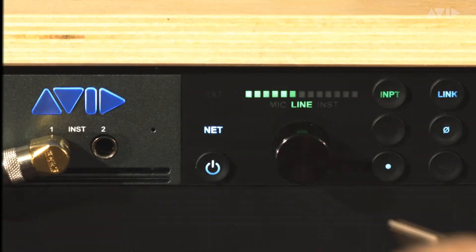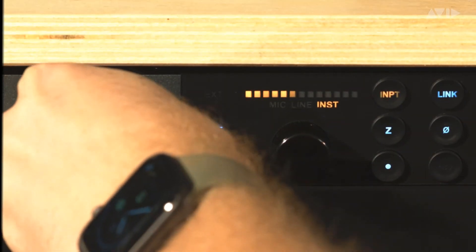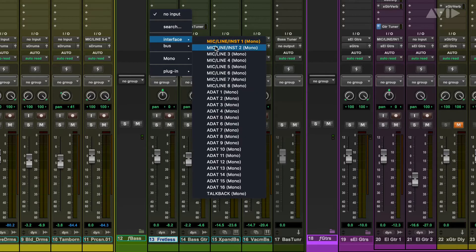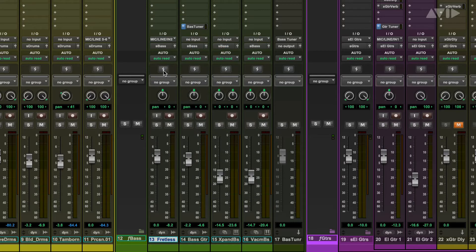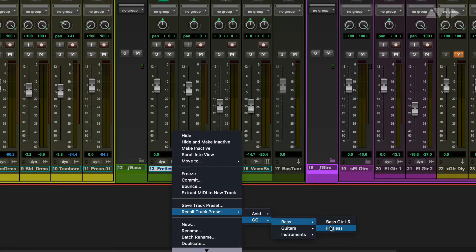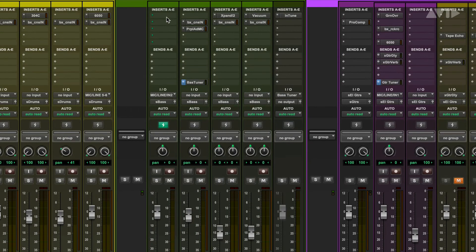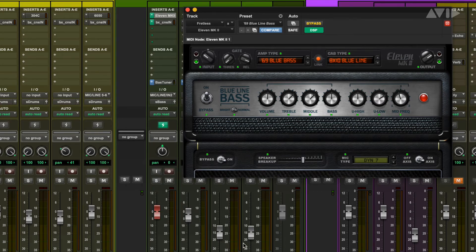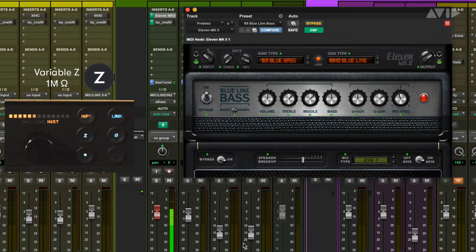Our second example is with a bass guitar plugged into instrument input 2. In Pro Tools, we set this record track to mic instrument 2 and enable DSP mode. Our track preset has the bass going into the 11.2 amp plugin simulating an Ampeg SVT bass amp. Bass and guitar tube amplifiers like this usually have a 1 megaohm input impedance, so the default setting is probably best for this scenario.